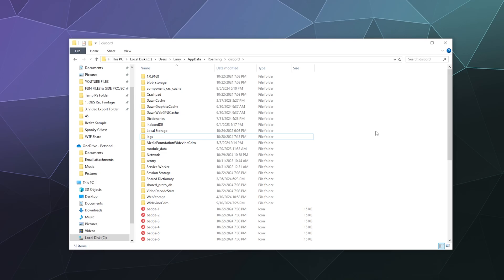But over time, it doesn't really clear out old files that it doesn't need anymore, so it starts to accumulate. So it's a good idea to clear these out once in a blue moon.